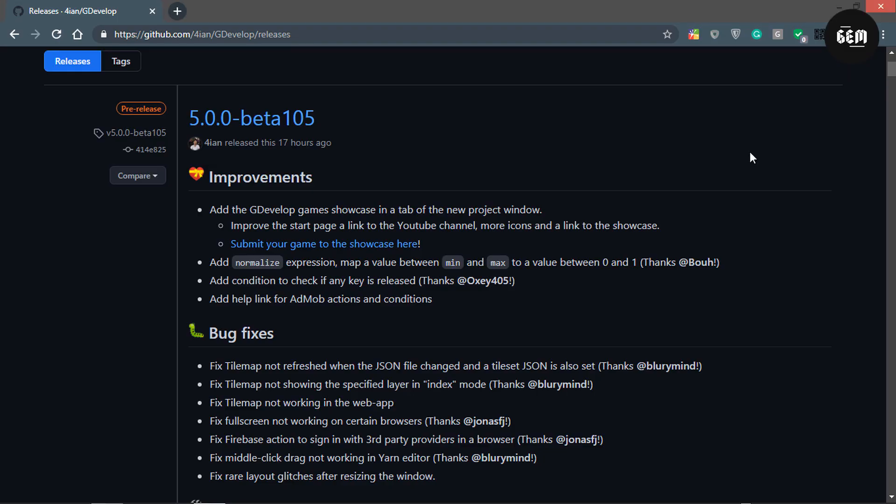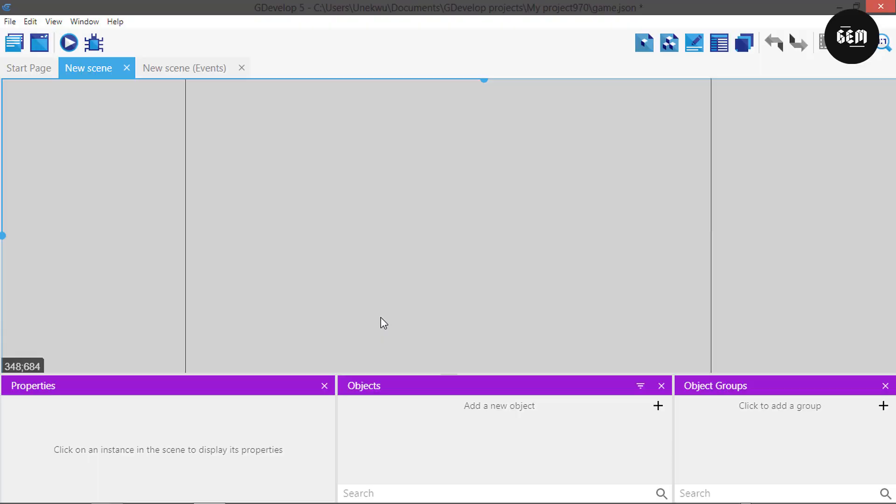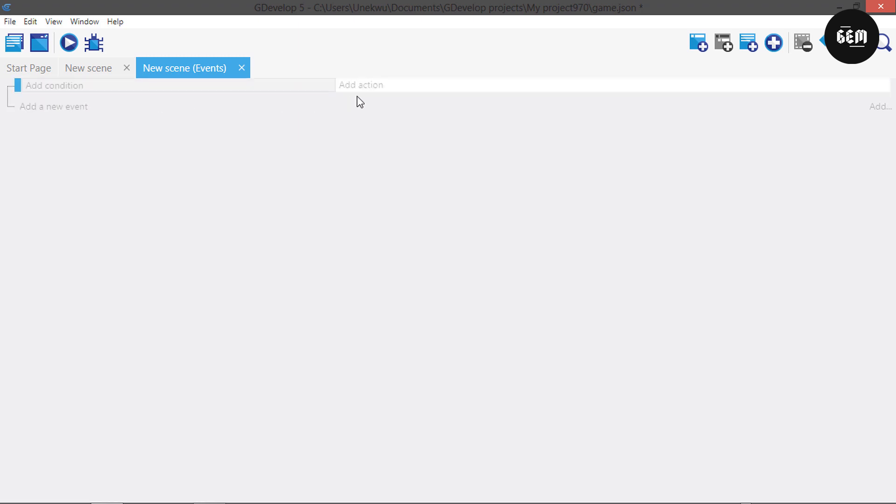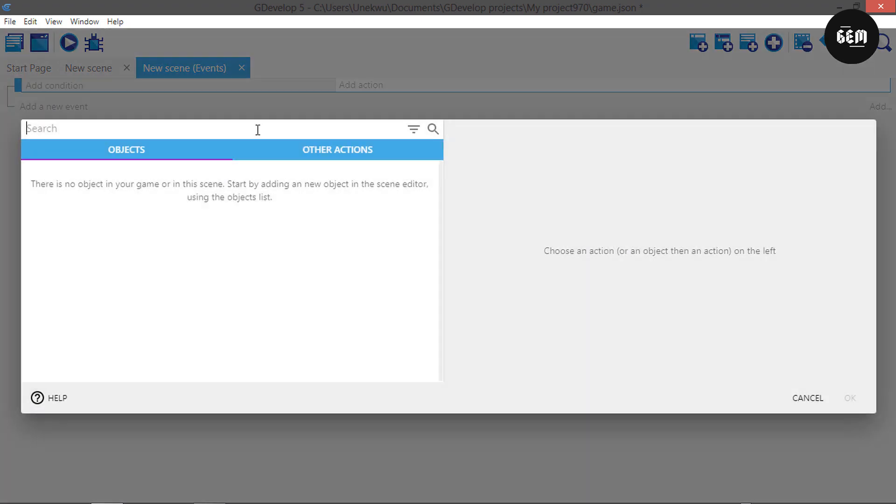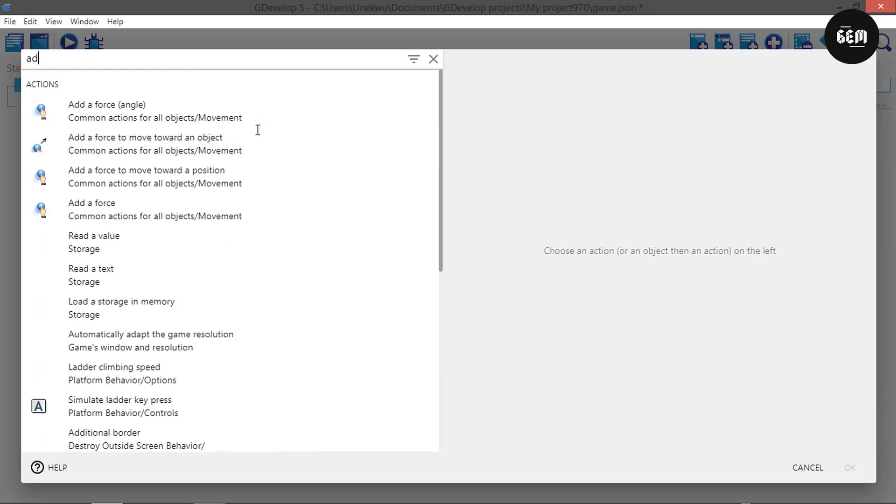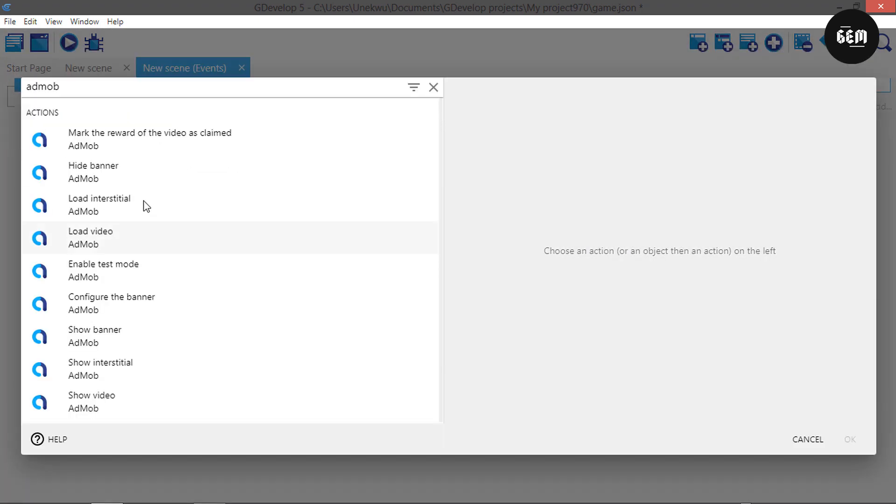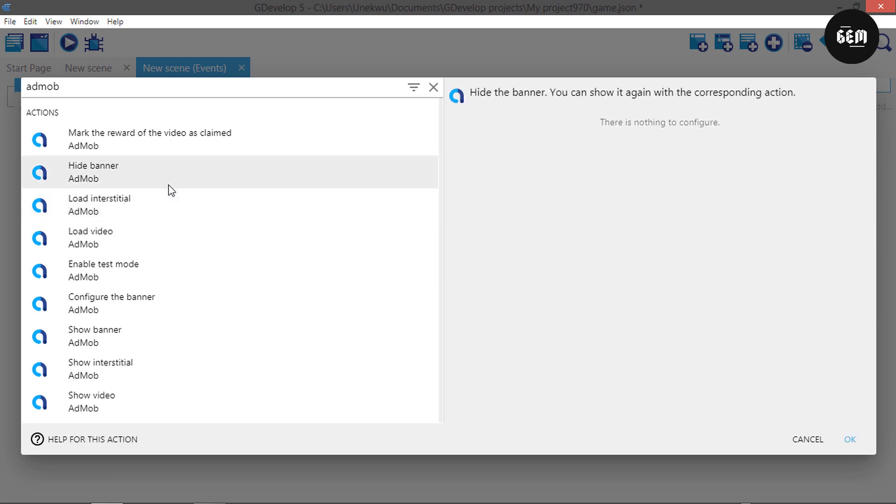For the last improvements of this version, we have help links added for AdMob actions and conditions. Let's take a look at this. In our new scene events, add an action and search AdMob. Type in AdMob hide banner, and this is the help for this action. Like I said in the last video about Beta 104, AdMob was changed.